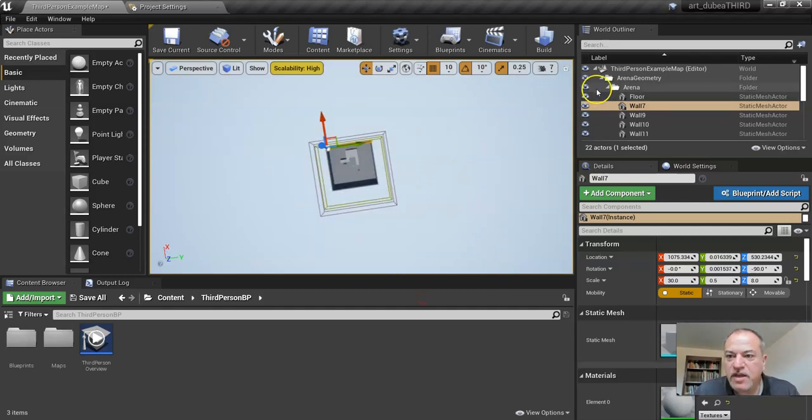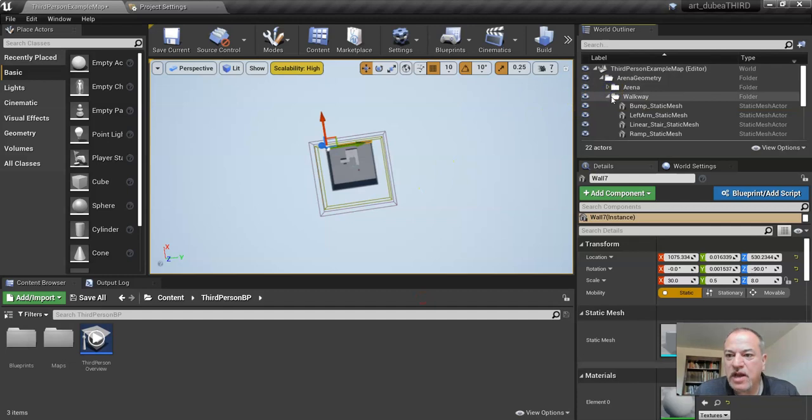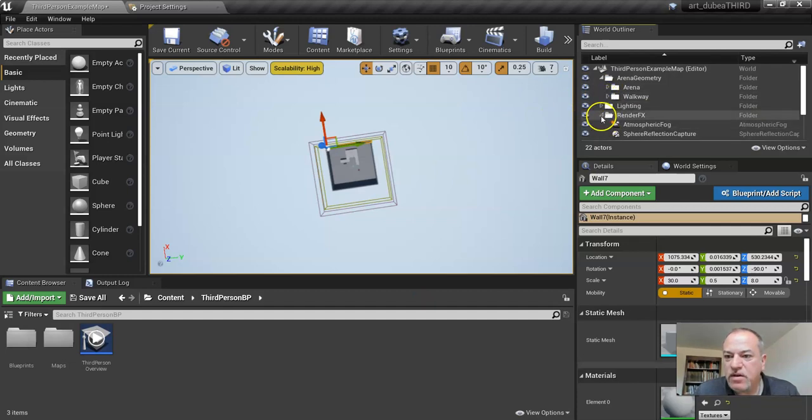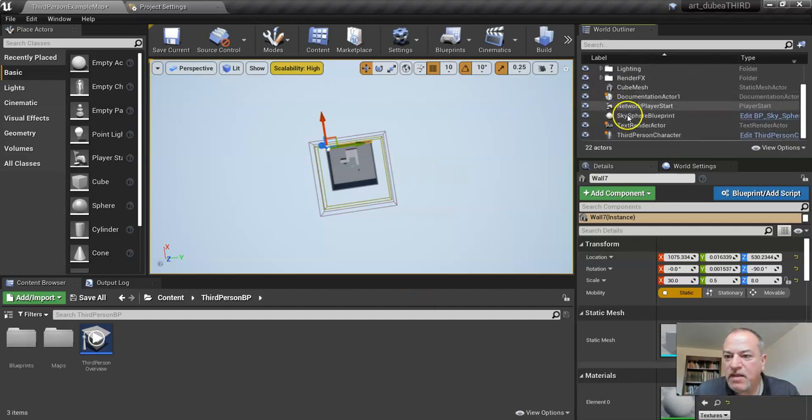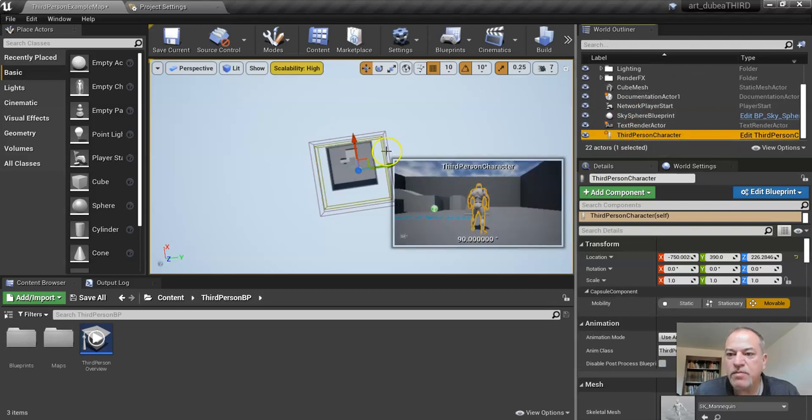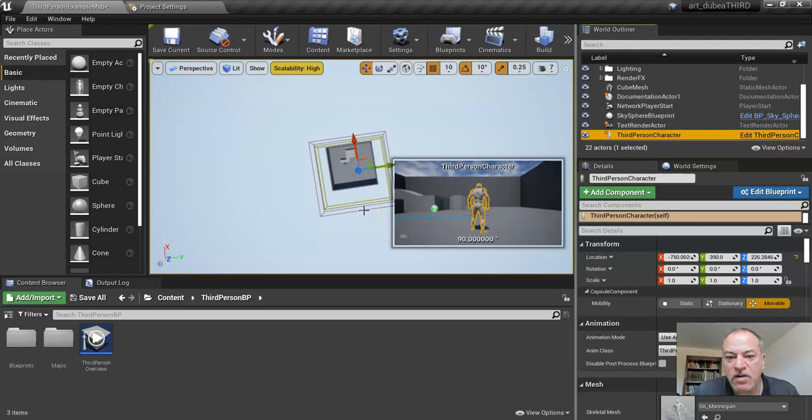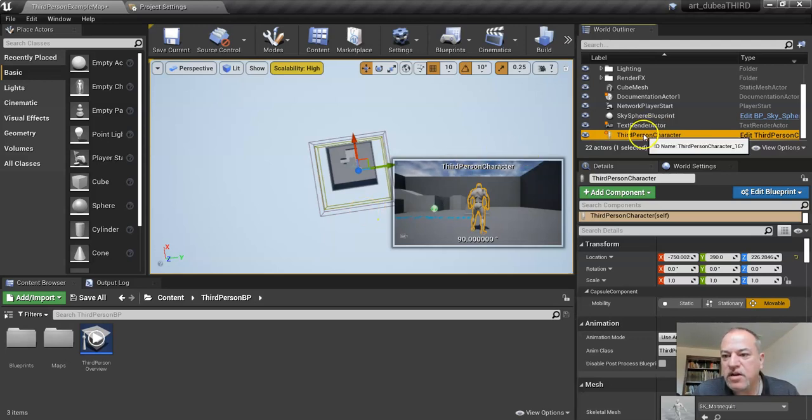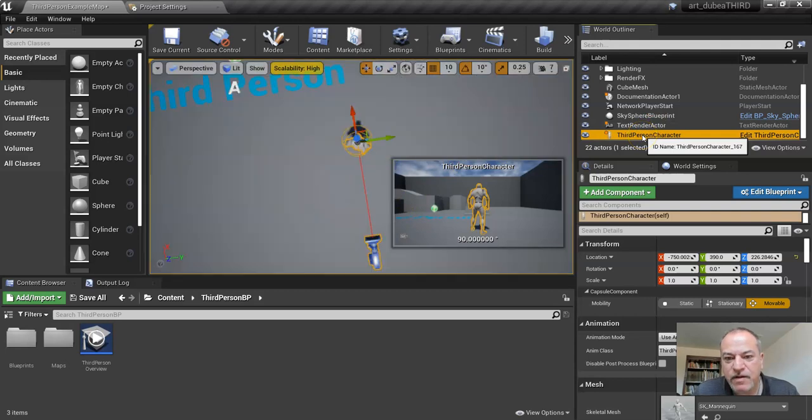One of the things that's really useful is this world outliner. One of the main things in your game is your character, which is called a third person character, and probably the most important hotkey of all is the F key. If you get lost, you just click on something and press F and boom, you're back.